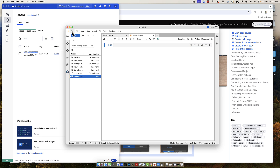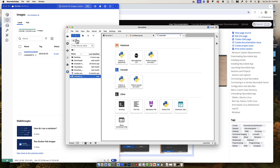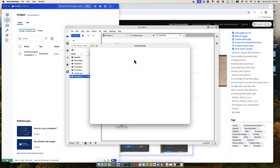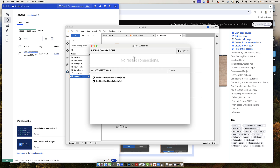Notice that all of the items in the left panel display folders you can navigate to and different files you can open. If you click on the Neuro Desktop launcher icon right here, it will open a new window giving you a couple of different options.